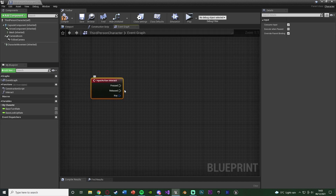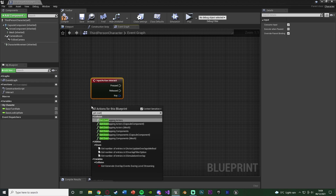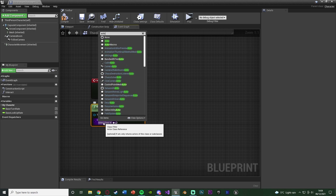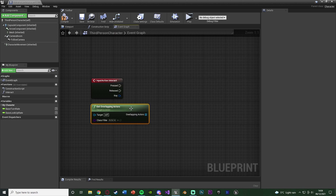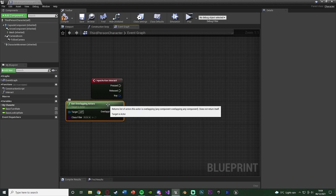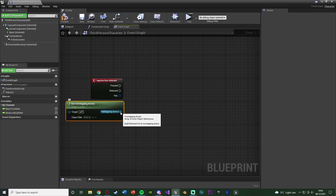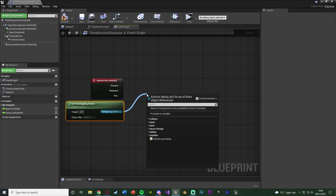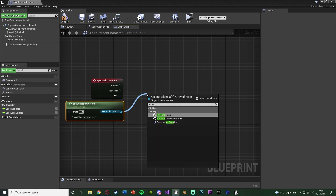Whenever the player presses the button you set up, this event is going to be fired off. When we press the interact button it's going to interact with anything we are currently close to. To do this, right click and Get Overlapping Actors with the class filter set to Actor. That's now going to get all actors the player is currently overlapping. Drag out of Overlapping Actors — that's an array — and go into a For Each Loop with Break.